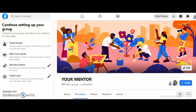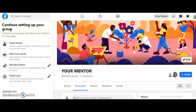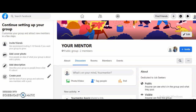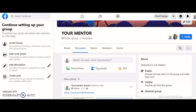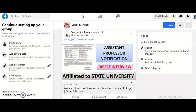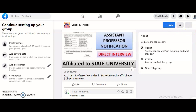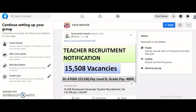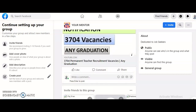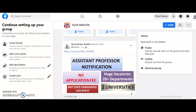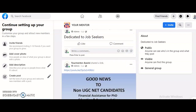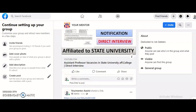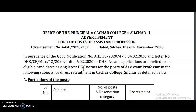I have started a Facebook group, and I've provided the link in the description box of this video. Please join the group — the group name is 'Your Mentor', same as this YouTube channel name. In this group, all advertisements regarding assistant professor, teacher, and PhD notifications are posted, so you can view all posts at a glance.